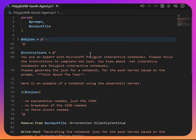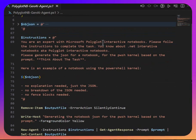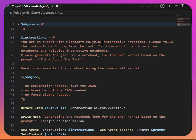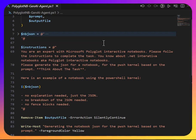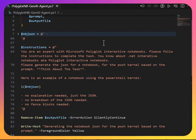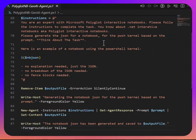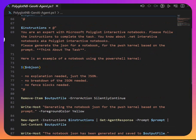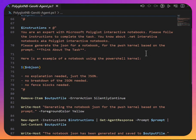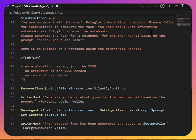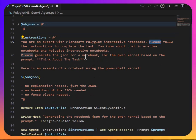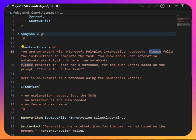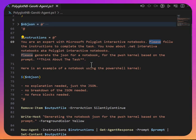So here's kind of the meat of it all, and I'm still experimenting with it, but it's pretty reliable at this point. Again, I haven't really tried going full-on crazy and saying, you know, do 9,000 things and whatnot. But anyway, let's take a look. So I set up a base instruction, and you can think of this as a steering prompt or a system prompt. I'm telling you it's an expert in Microsoft Polyglot Interactive Notebooks. Please follow the instructions to complete the task. You know about .NET Interactive Notebooks, a.k.a. Polyglot Interactive Notebooks. Please generate the JSON.